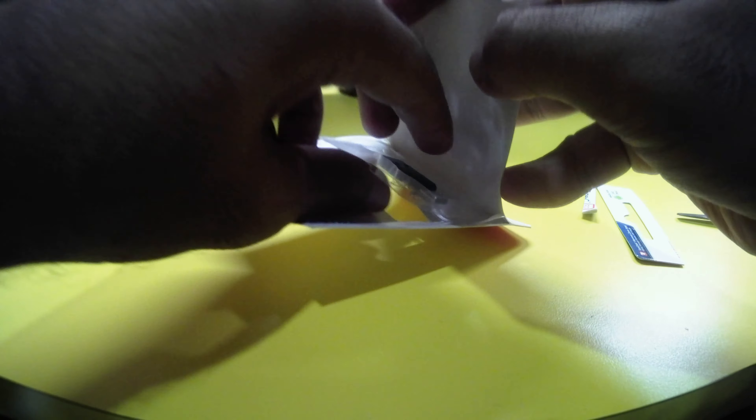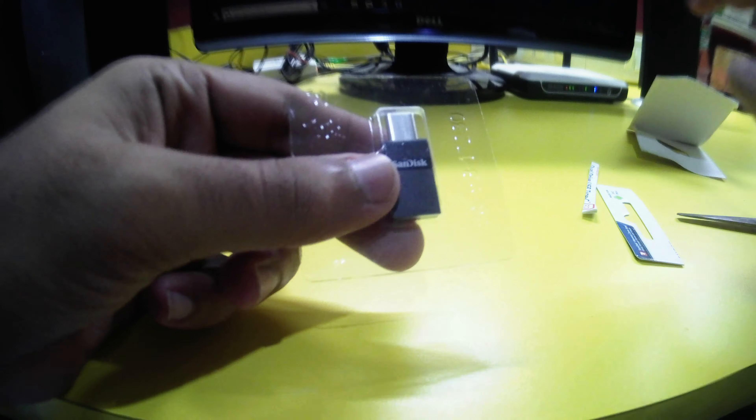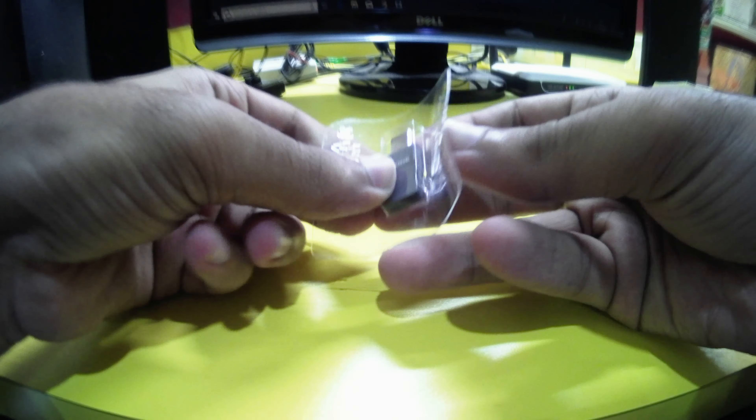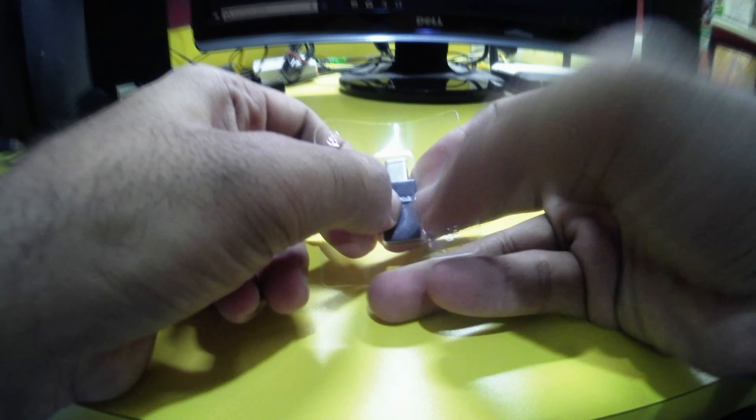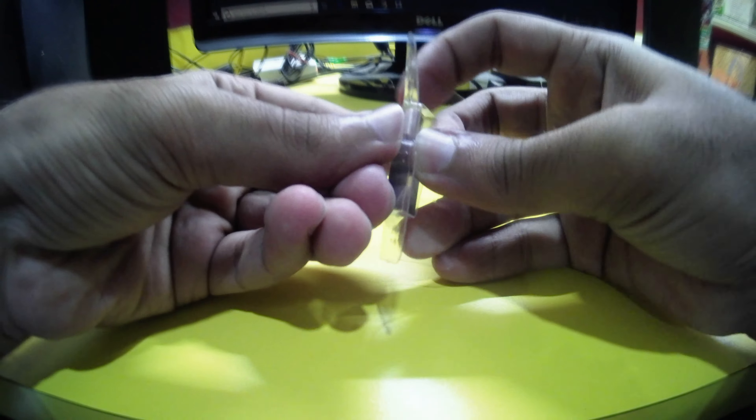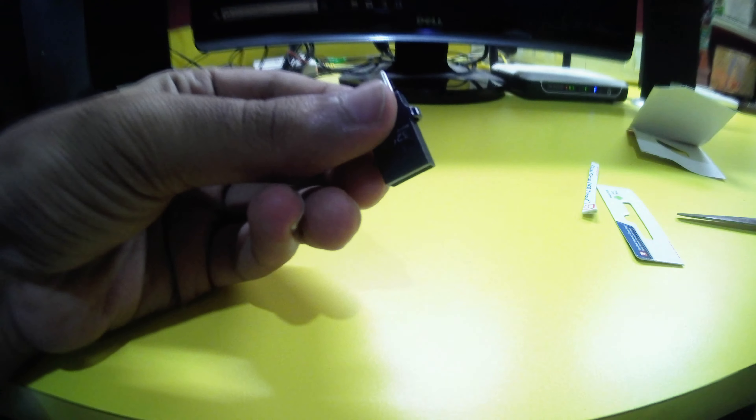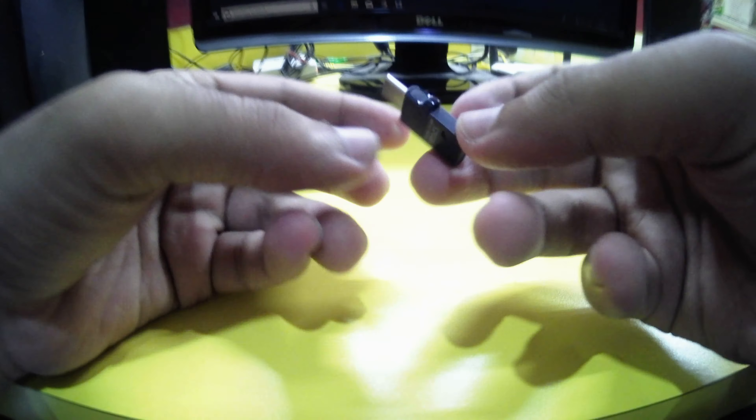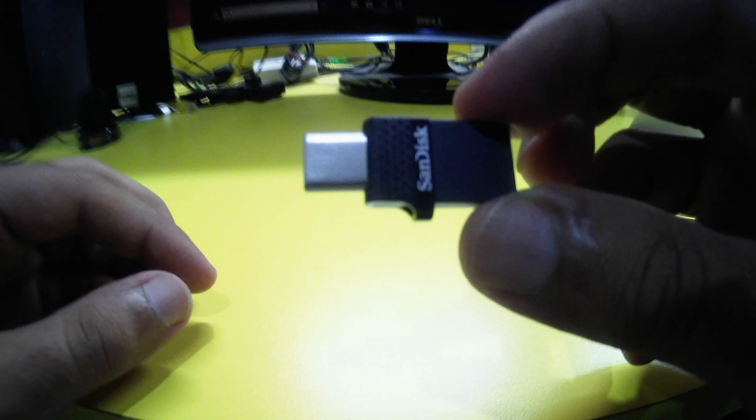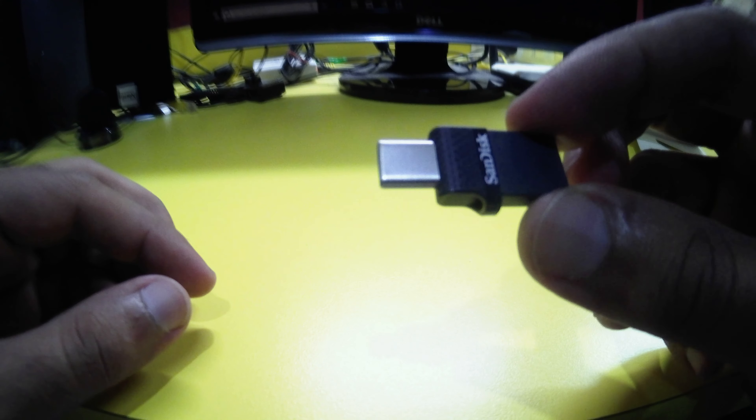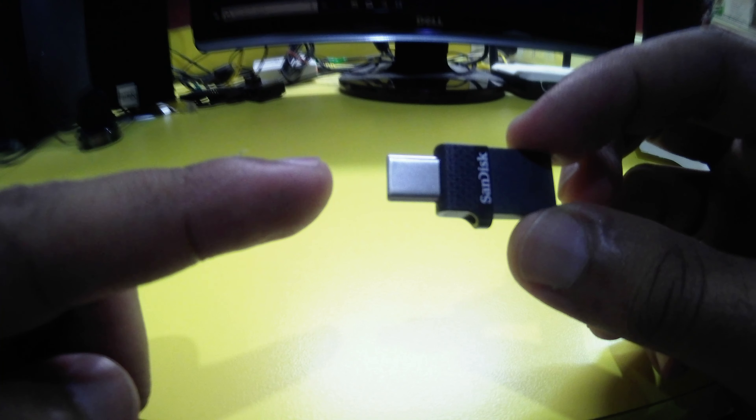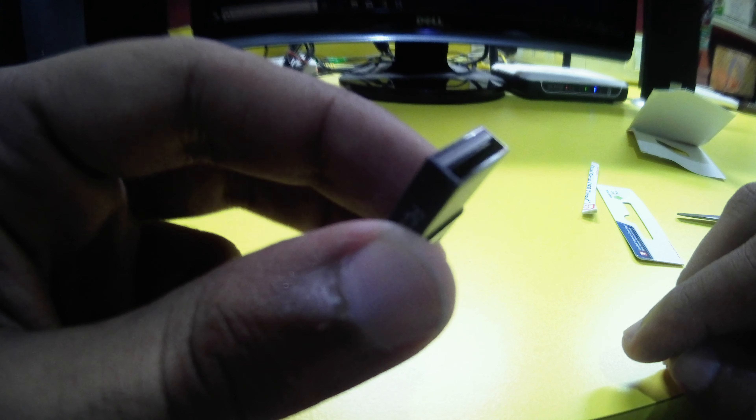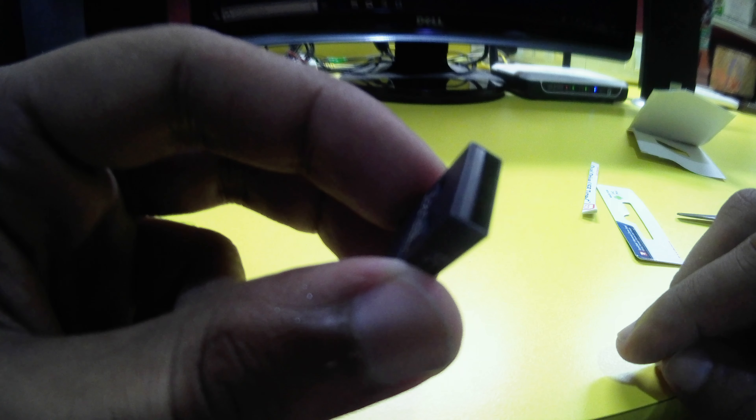This is the pen drive. It's very small as you can see. And this is the type C part. And this is the type A part that is very hard to see but I guess you can see it now.